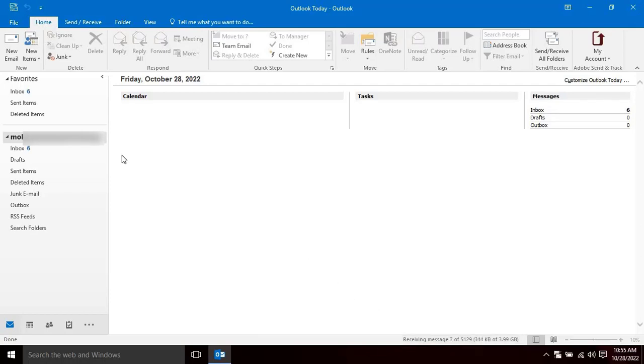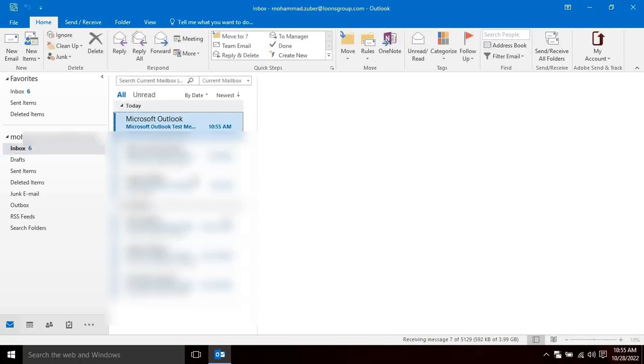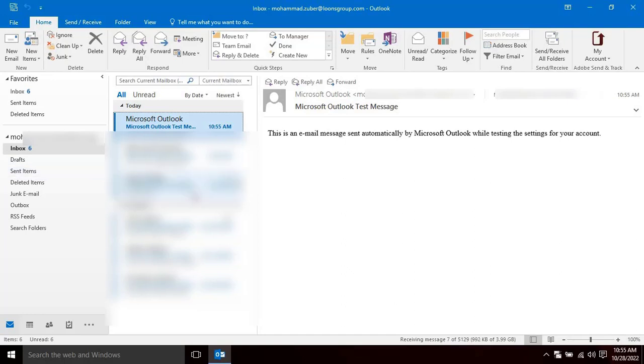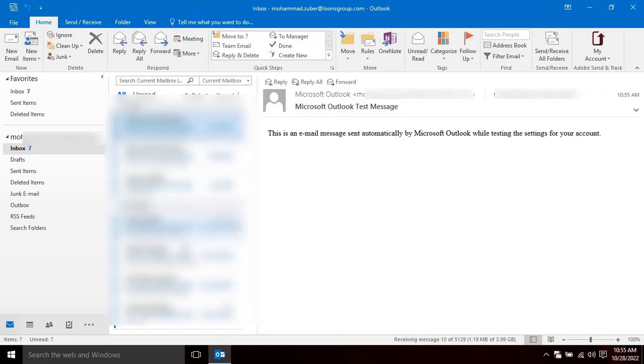There might be a chance to block your account by Zoho while you are transferring huge data from Zoho to Outlook. You don't need to worry if your account is blocked in this process. Please send an email to Zoho customer service in order to unblock your and continue the transfer data. Hope you understand how to configure Zoho email into Microsoft Outlook account.